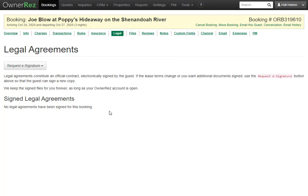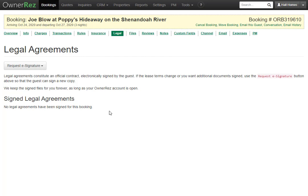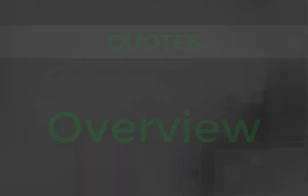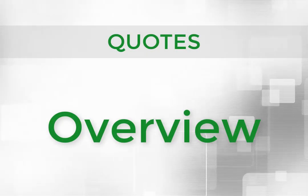That is an overview on quotes and OwnerRez. Thank you.